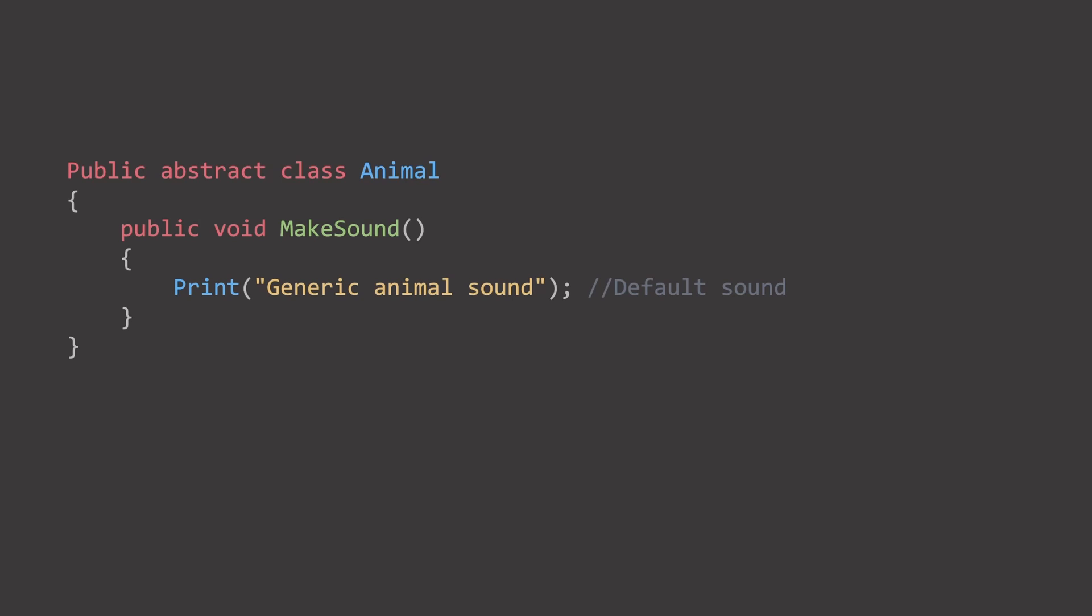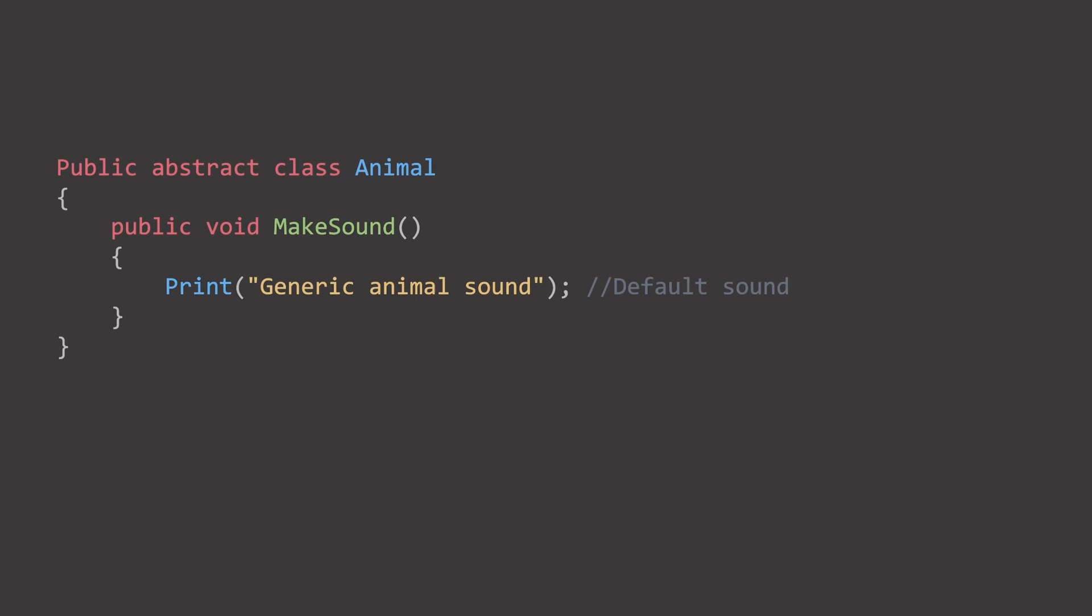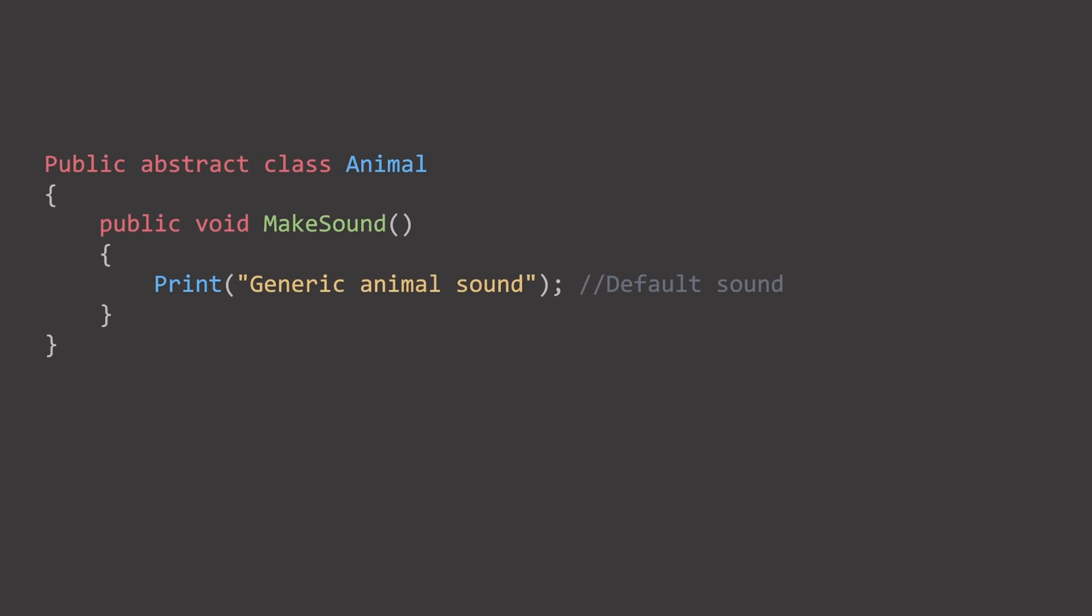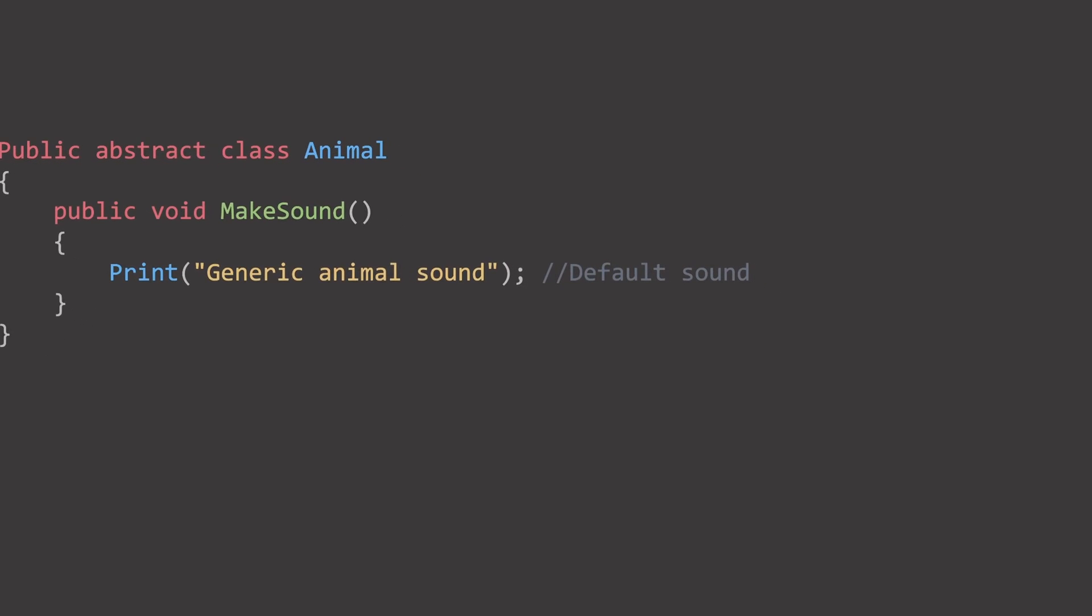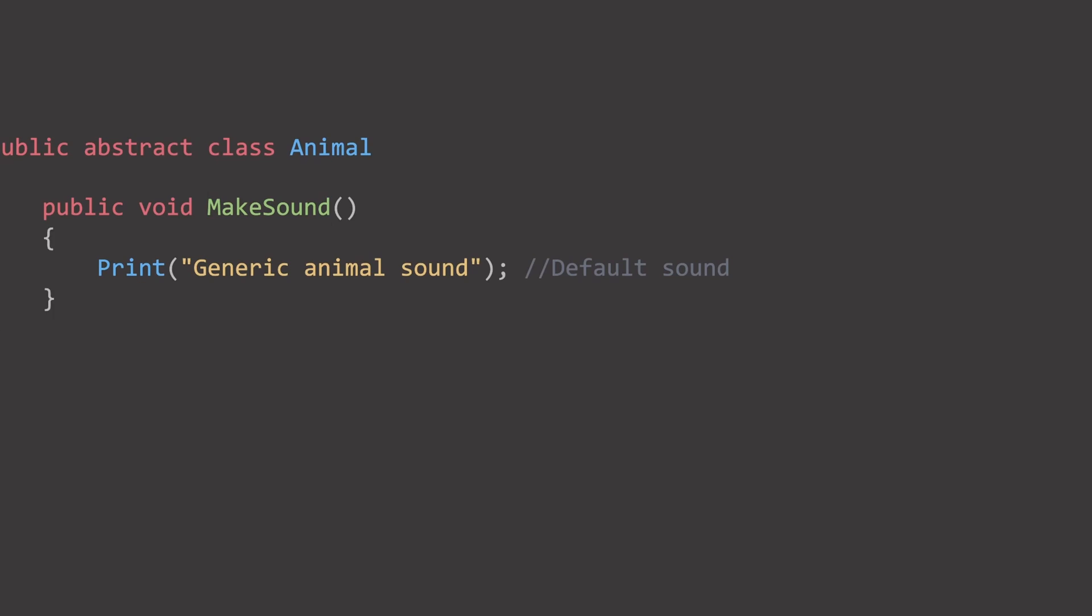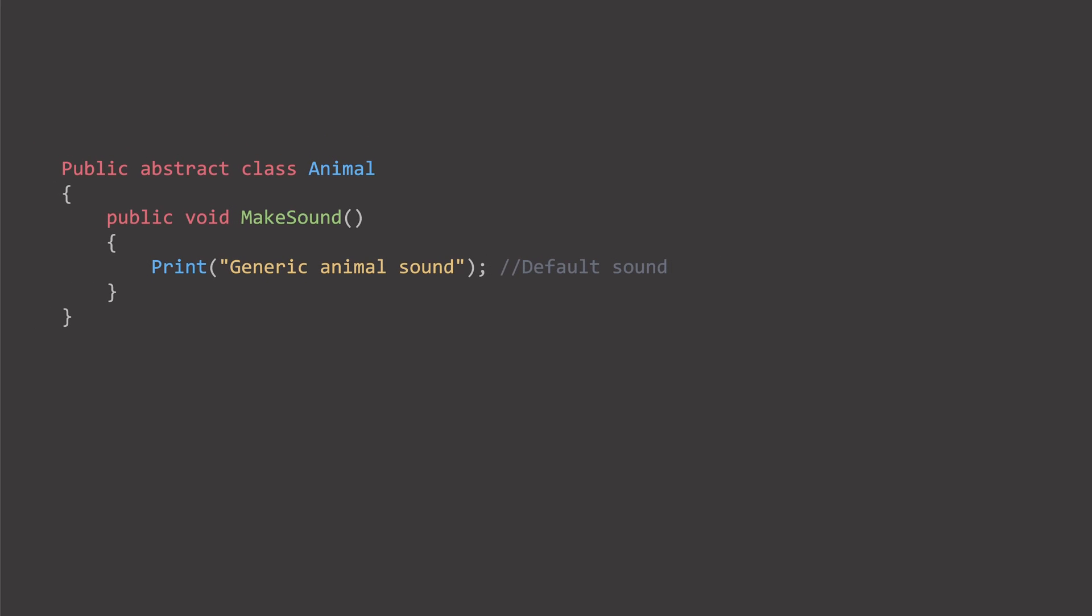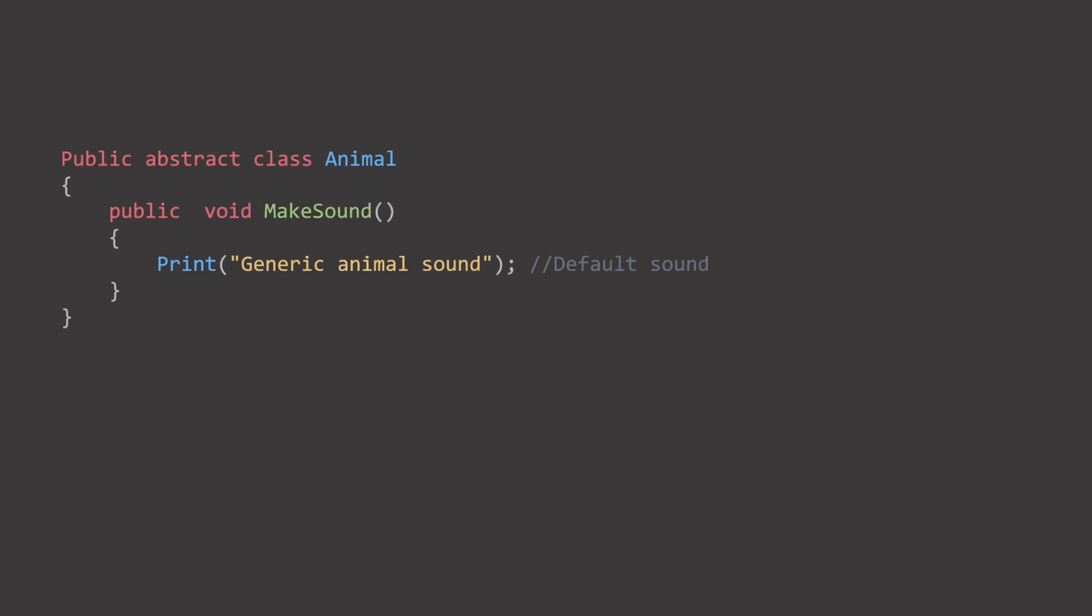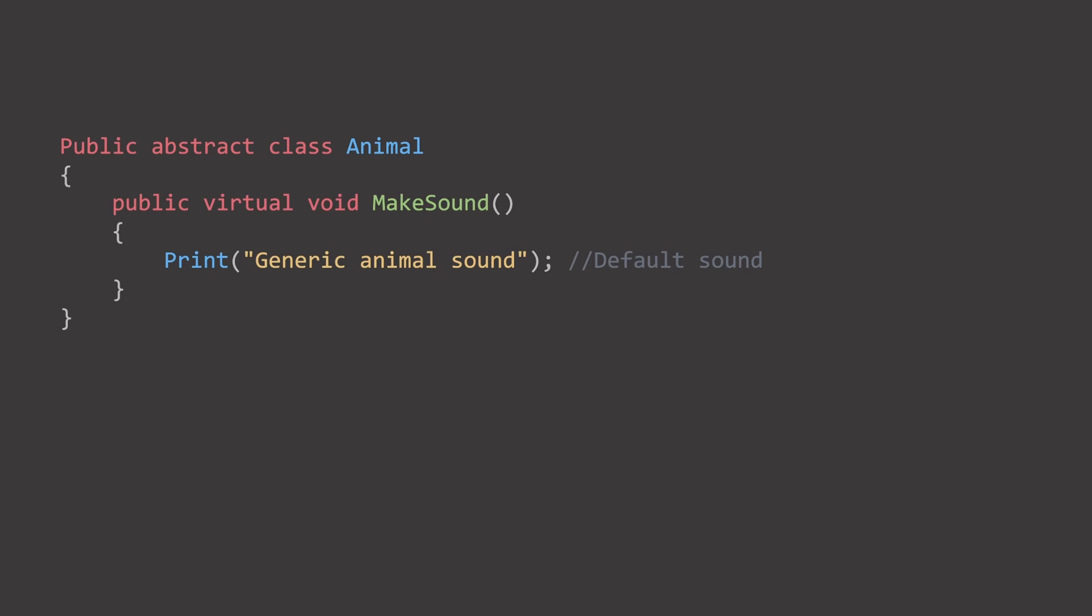but an animal is just an idea, thus it's abstract. You don't have to mark it as abstract, but it makes it much clearer what the purpose of the animal class is. Next we will make our makeSound function virtual.